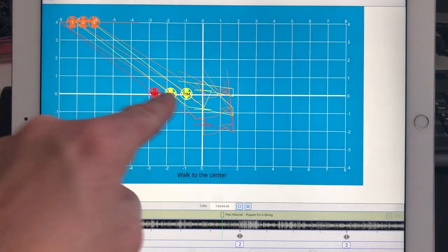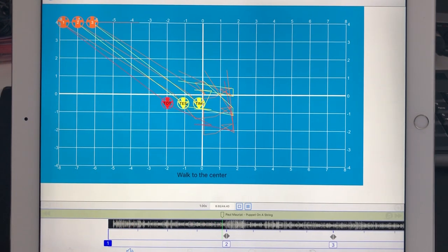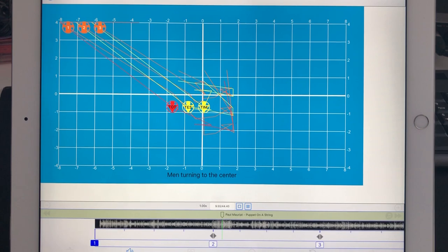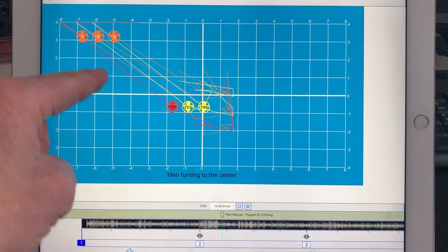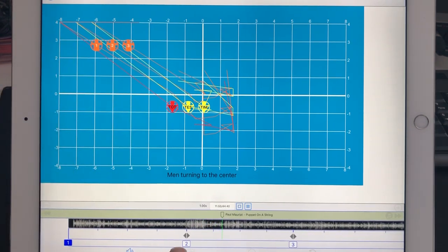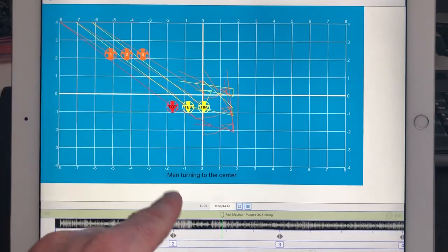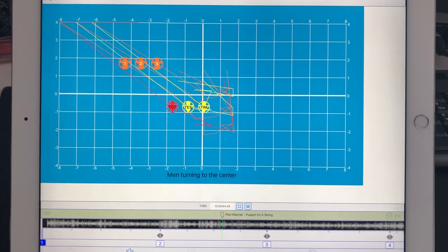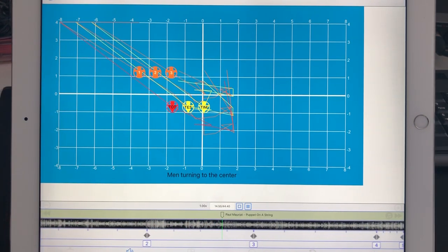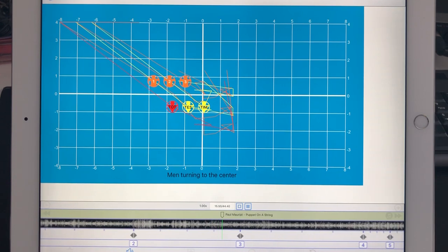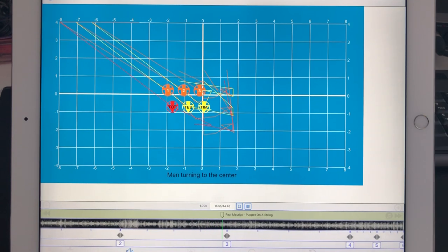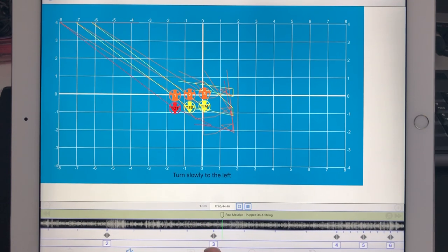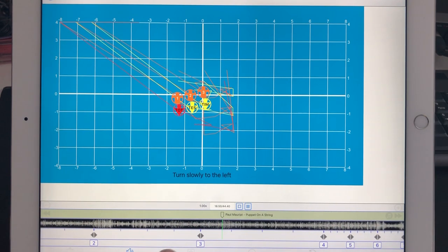The girls walk to the center. Now the man, step number two: man turning to the center. Now they go to number three.